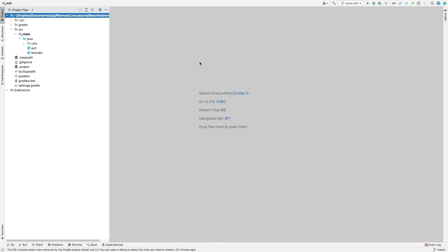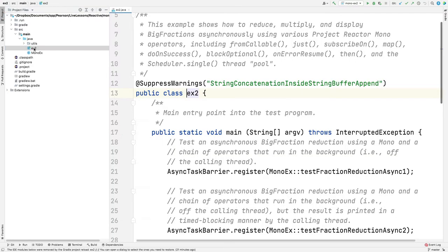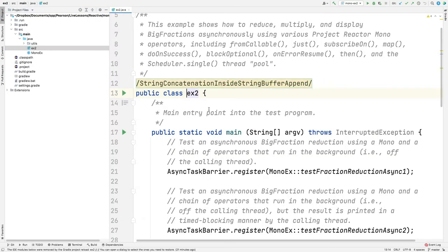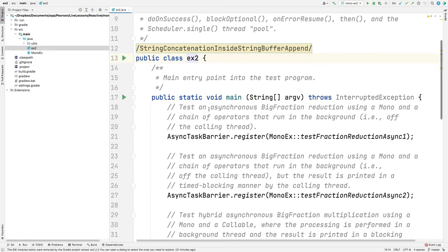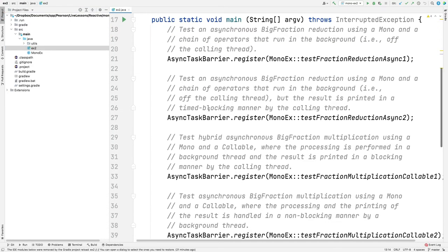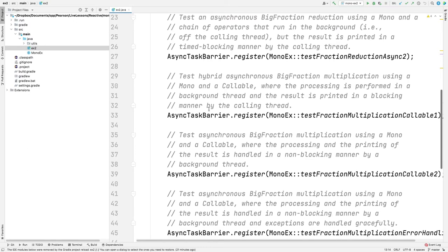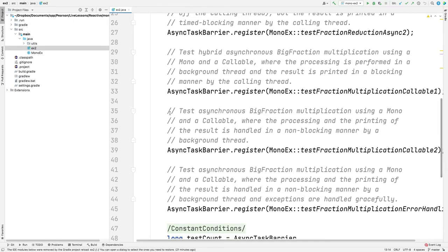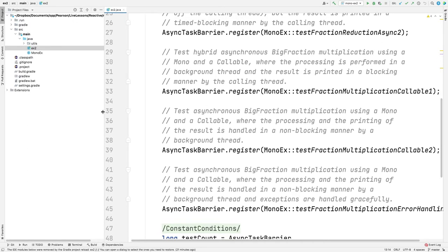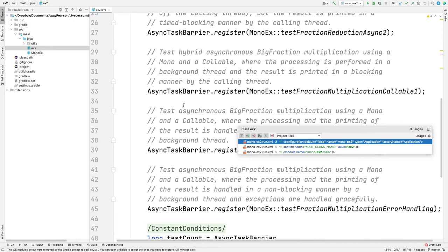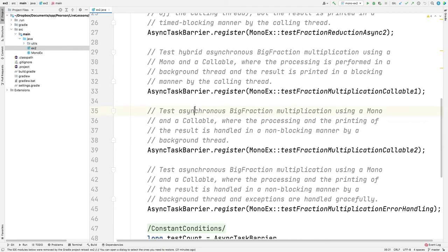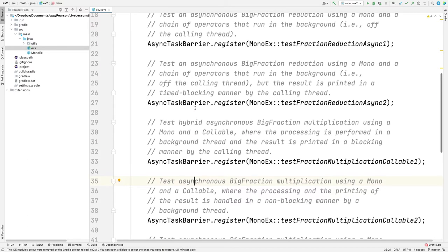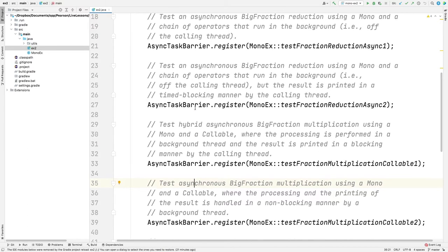We're now in the mono EX2 case study project. Let's quickly take a look at the driver program. As you can see here, it's got a bunch of methods, four or five methods. We're going to look at a few of them here in part one and come back to the other ones in part two, just to keep the discussion concise and the video short and succinct.